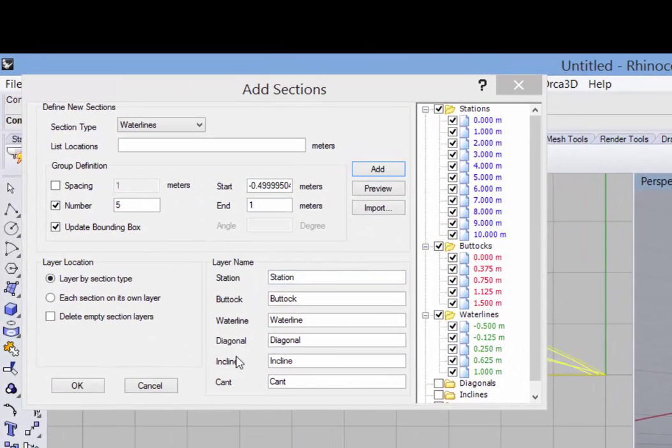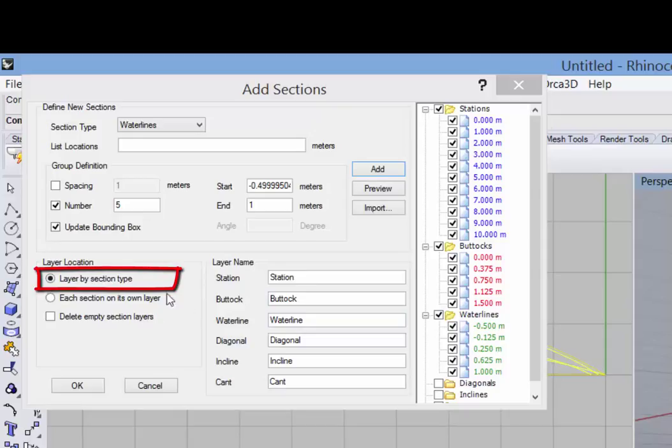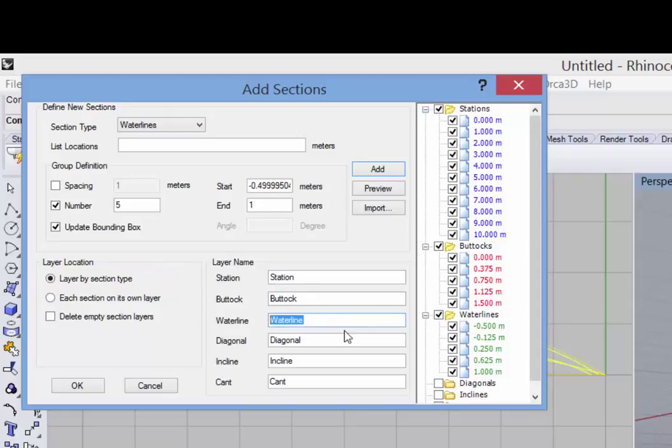The next selection is to determine which layer these sections will be created on. By default, they go on a layer by the section type and these are the default layer names. But you can change these to any names that you like.